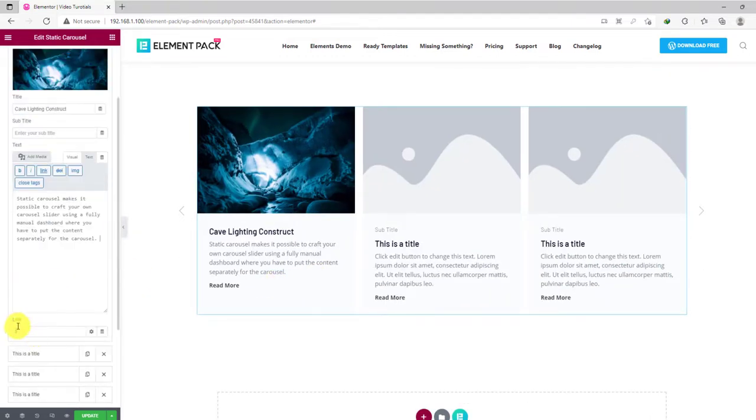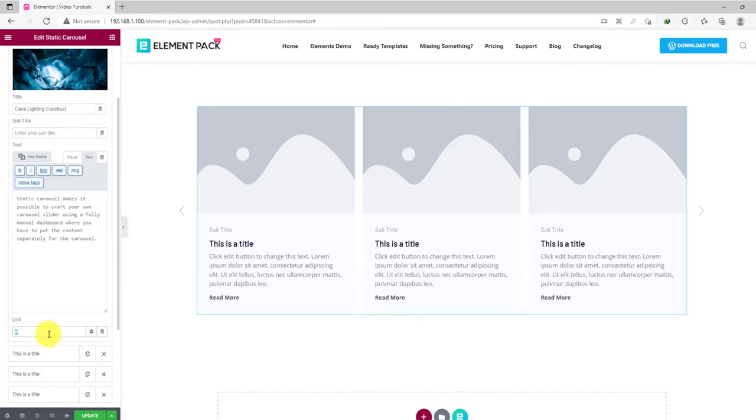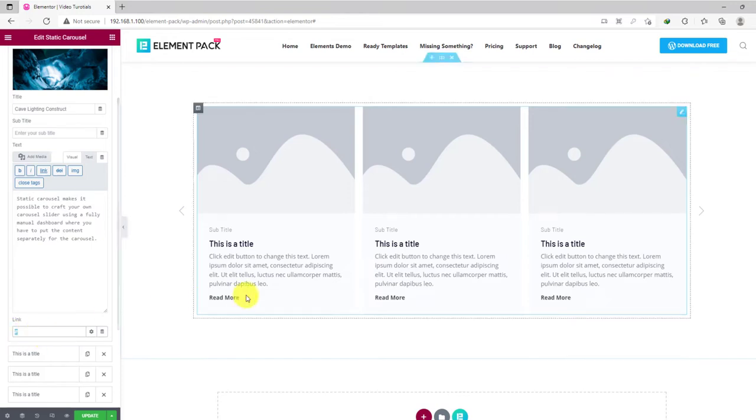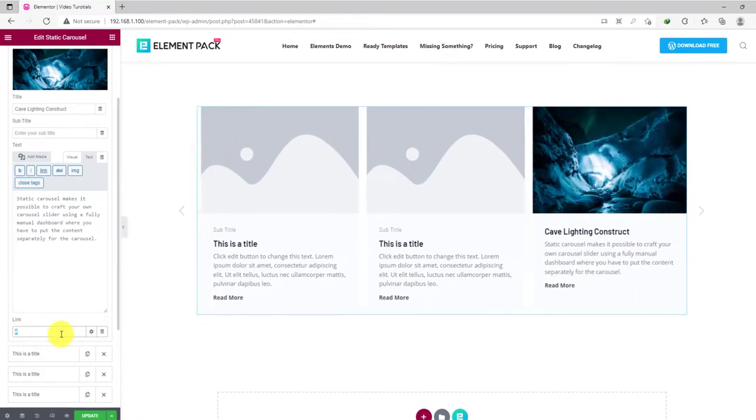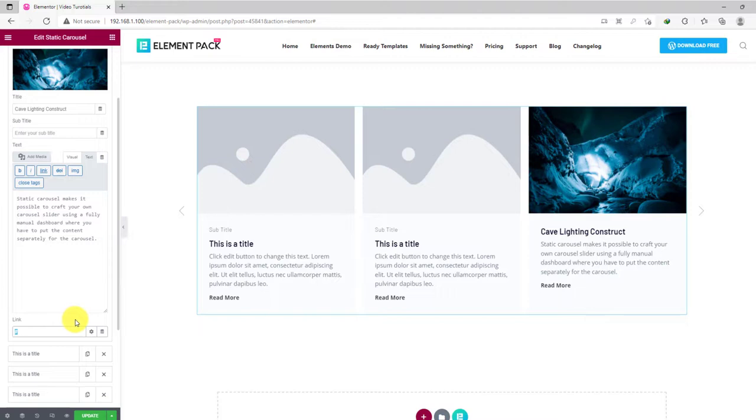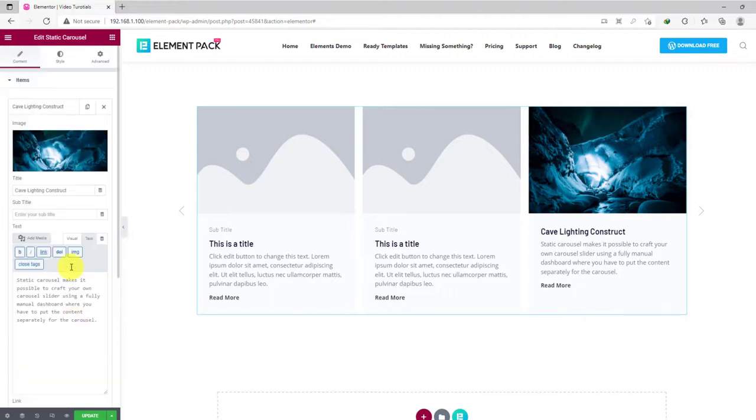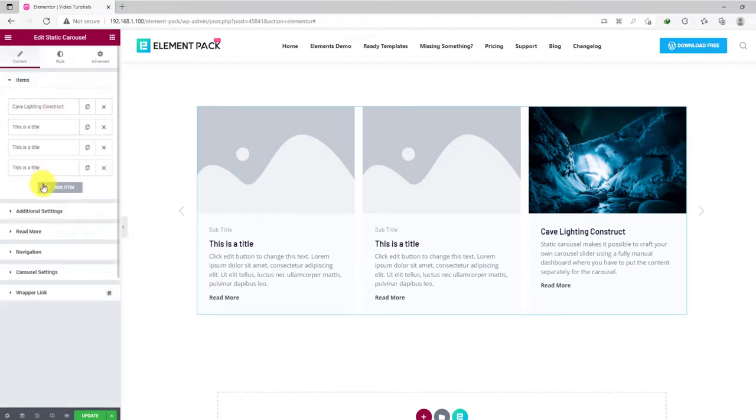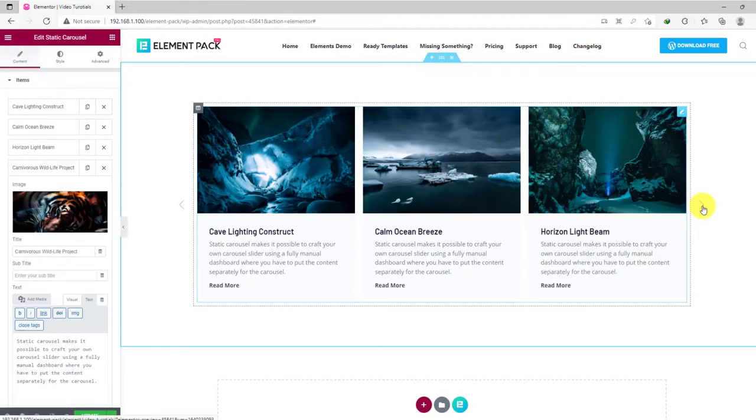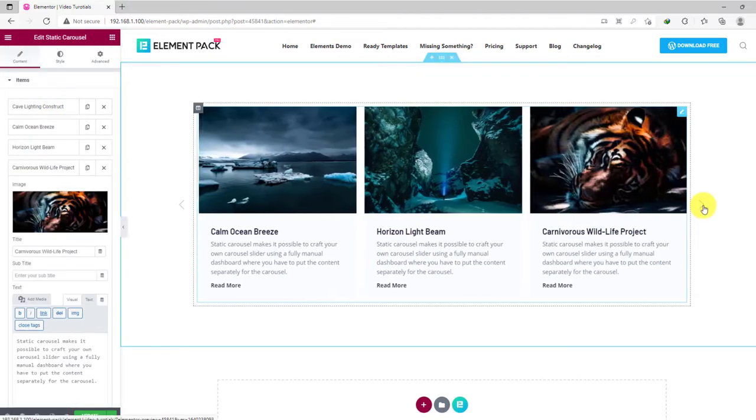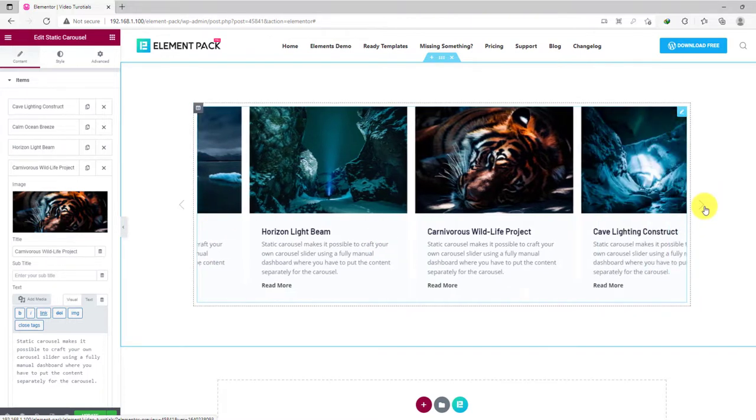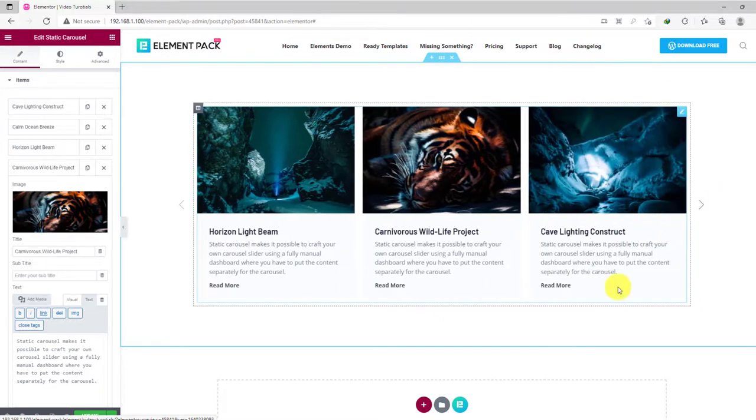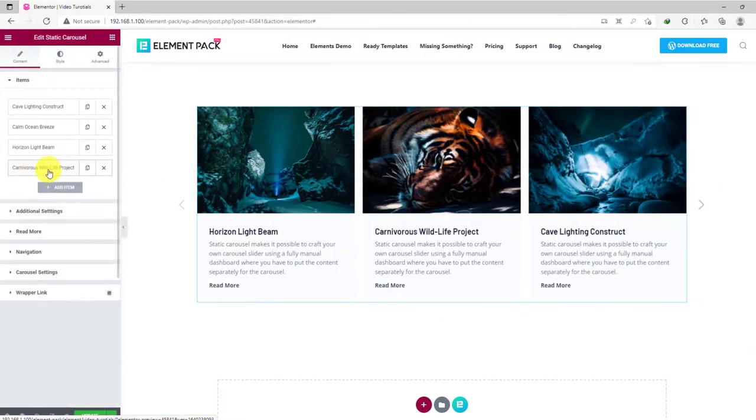Add a read more link if you want. After you place all the detail on every slider item, the static carousel will look like this. It's the basic interface.